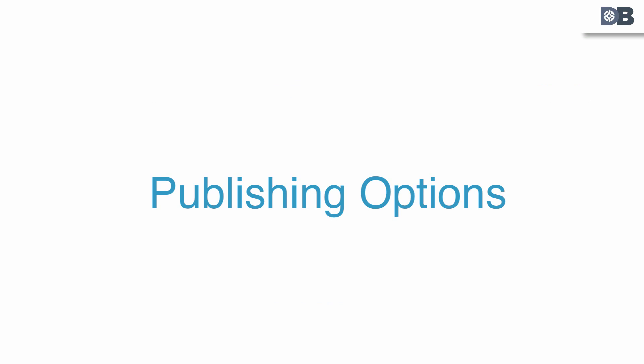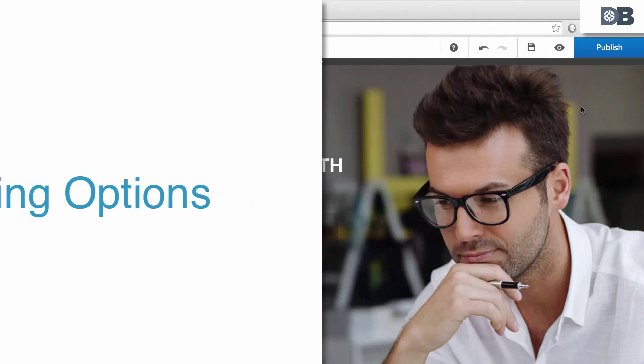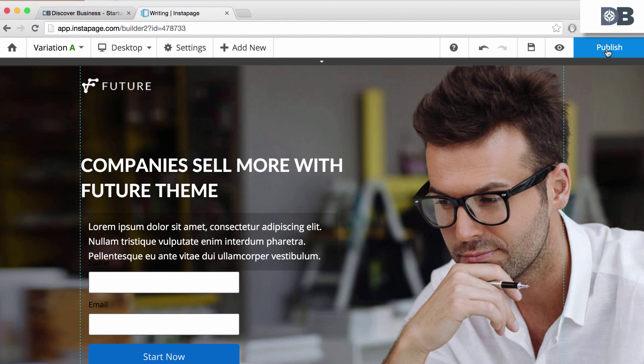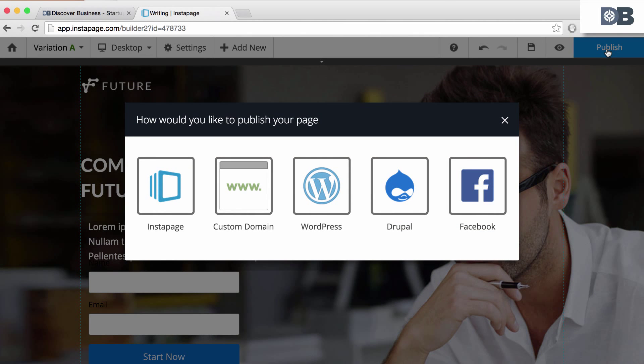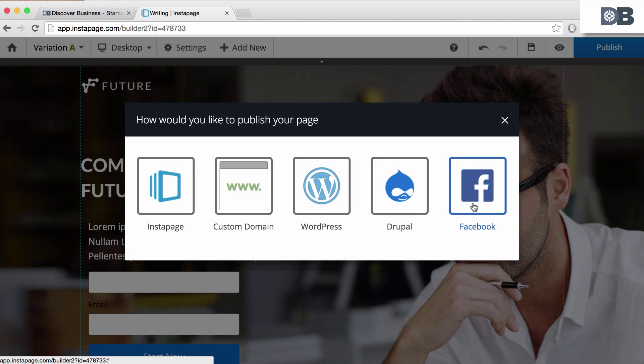Number three, publishing options. Once the landing page is complete, you can publish to a free Instapage domain, your own domain, WordPress, and even Facebook.